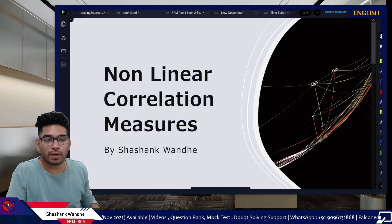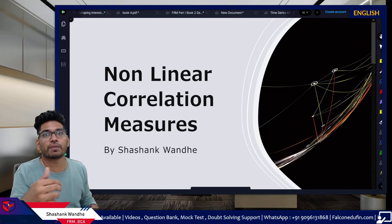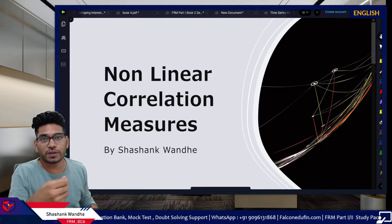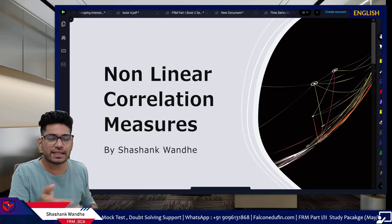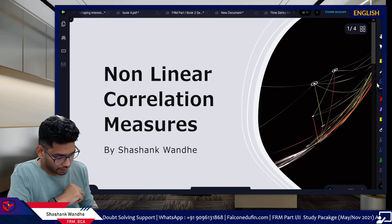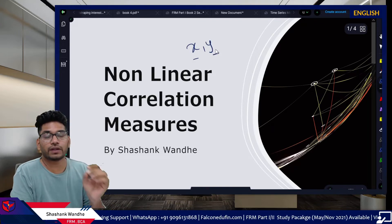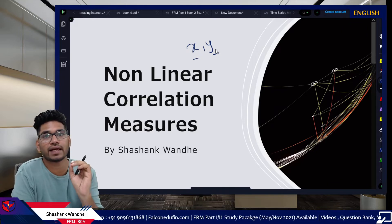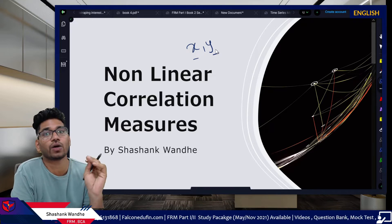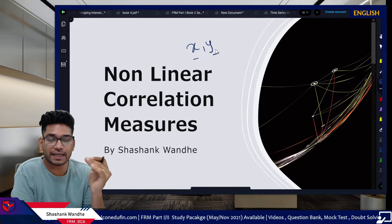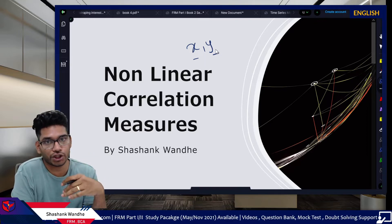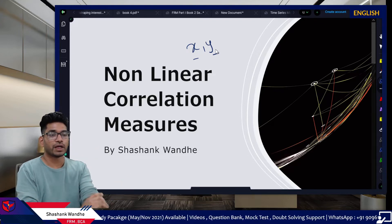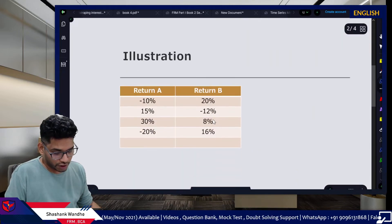In this session we will talk about nonlinear correlation measures which identify the relationship between two random variables. We already know about Pearson's correlation coefficient which provides the linear correlation between two random variables X and Y. If Pearson's correlation coefficient between X and Y is zero, this means there is no linear correlation, but there is still possibility of some nonlinear correlation. Here we will talk about two measures: Spearman's correlation coefficient and Kendall's tau correlation coefficient.